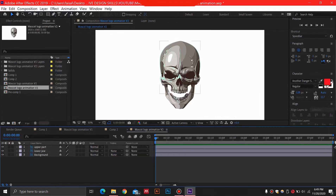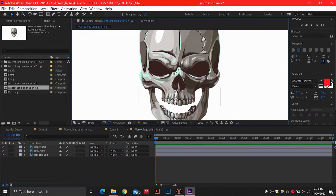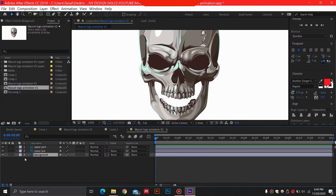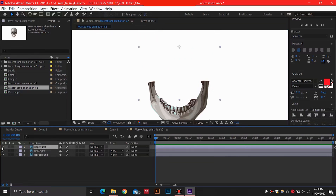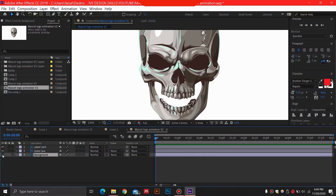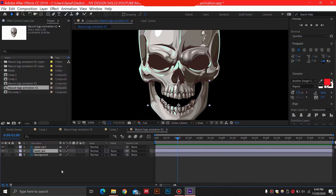To save some time I just went ahead and imported my file in a 1920 by 1080 pixel background. As you can see I have the same file with the background and the two upper and lower jaw parts. I'm going to hide the background for now and move to around one second, and then I'm going to animate this lower jaw first.